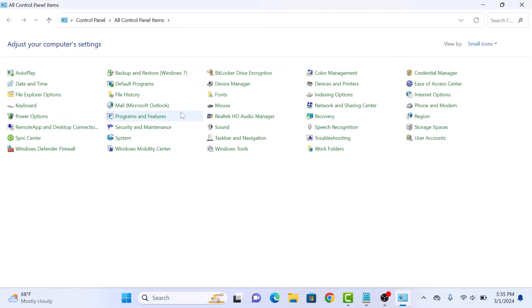Once you are in the Control Panel, make sure View By is either set to Large Icons or Small Icons. Now click on Network and Sharing Center.